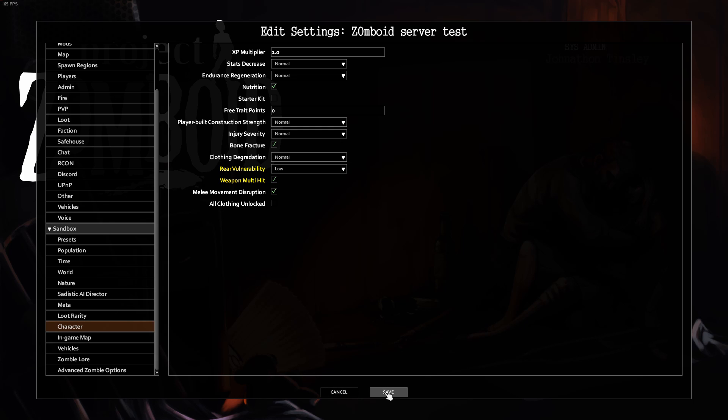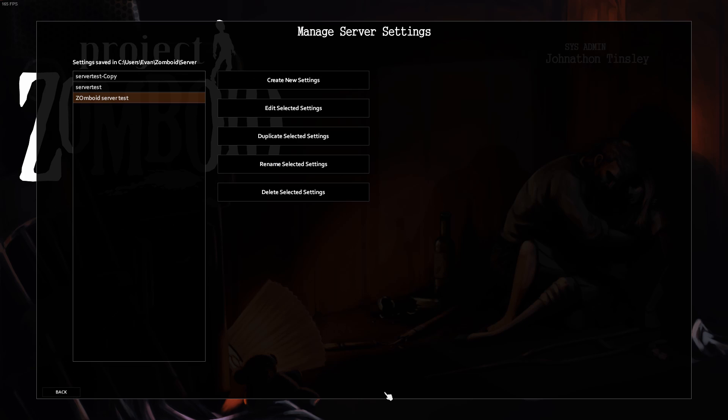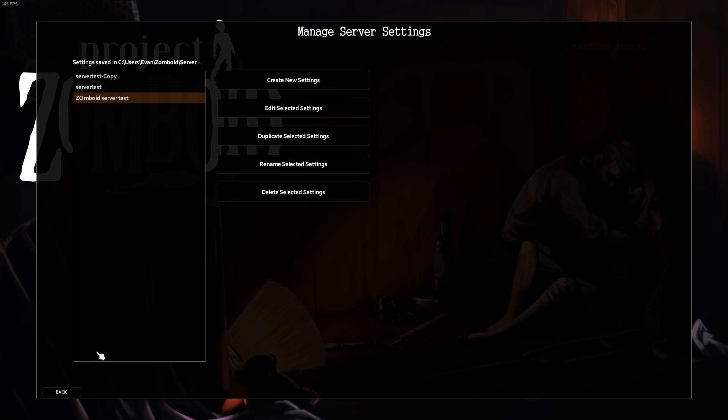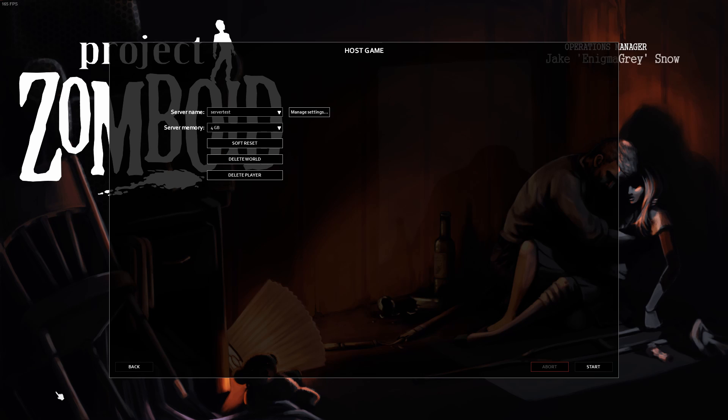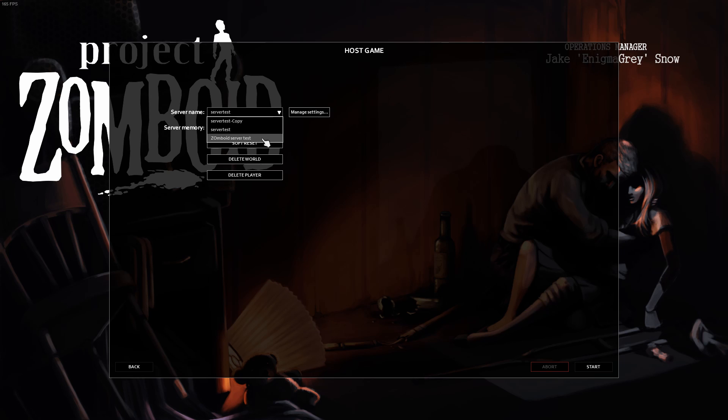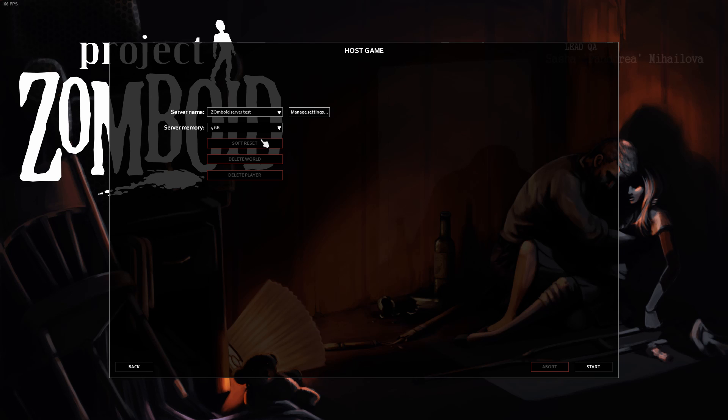After you do this, let's click Save. See Zomboid Test Server here. We'll click back. In the server name with this drop-down menu, we're going to select our Zomboid Server Test.